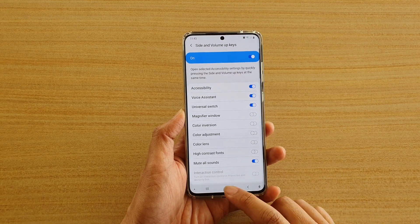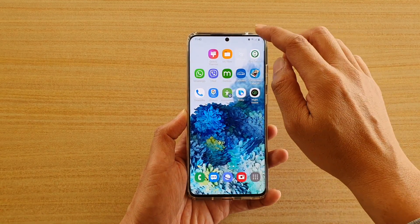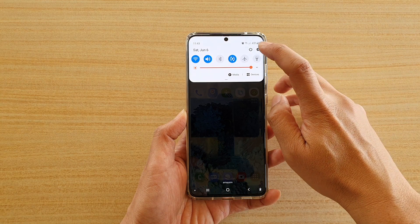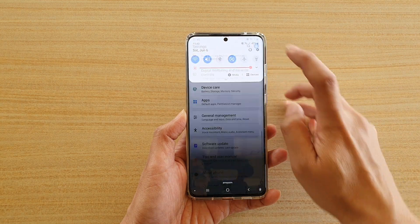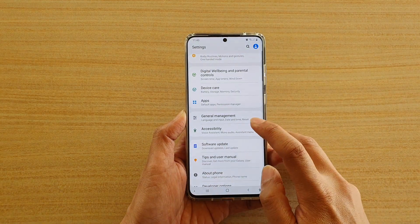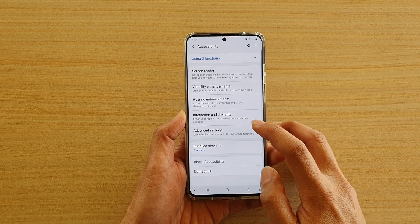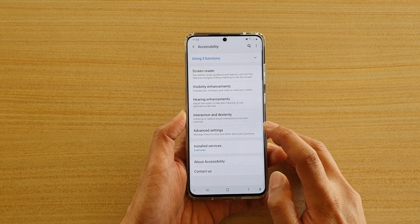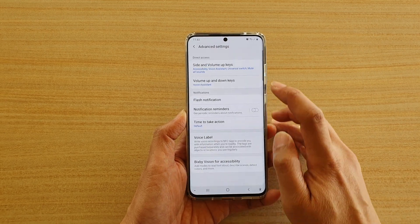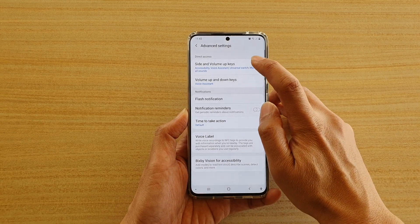First, tap on the home key to go back to your home screen. Then swipe down at the top and tap on the settings icon. Next, tap on accessibility, and in here tap on advanced settings. And then tap on side and volume up keys.